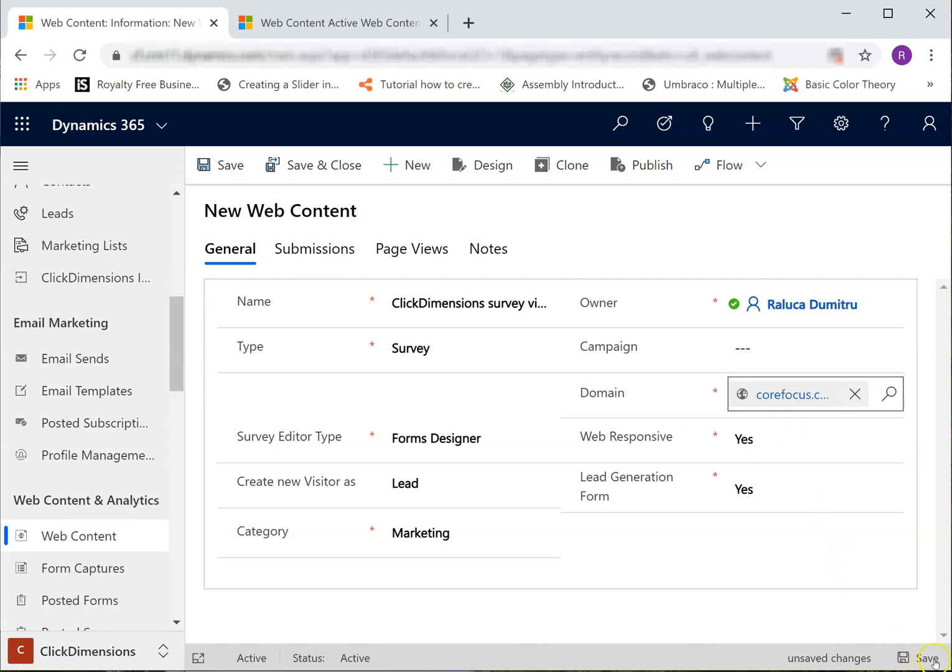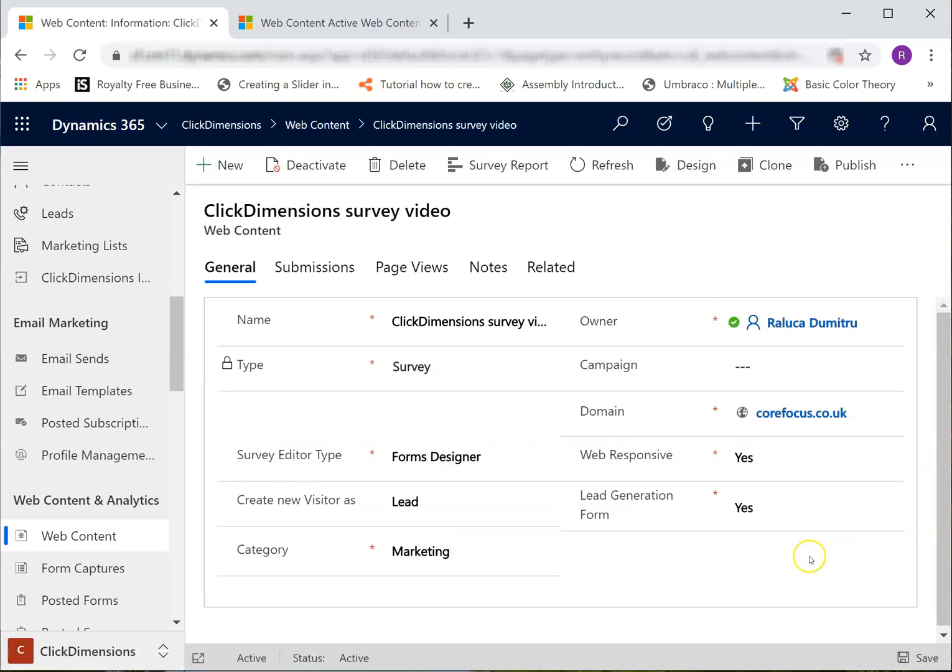Once I save the record, I open the designer to start creating the survey's content.